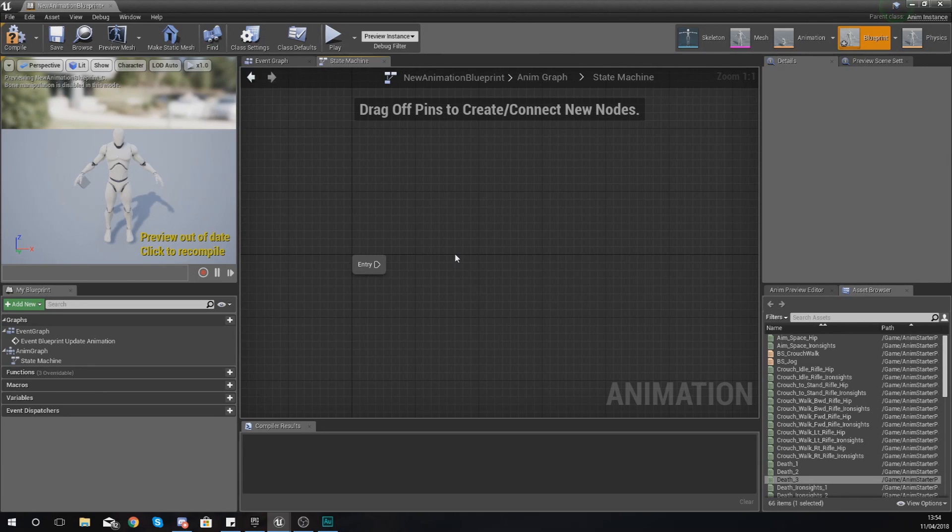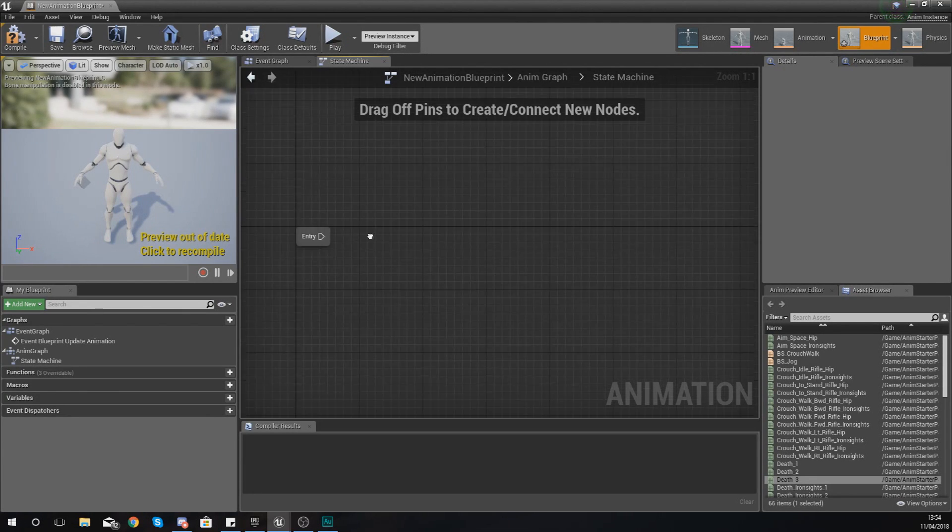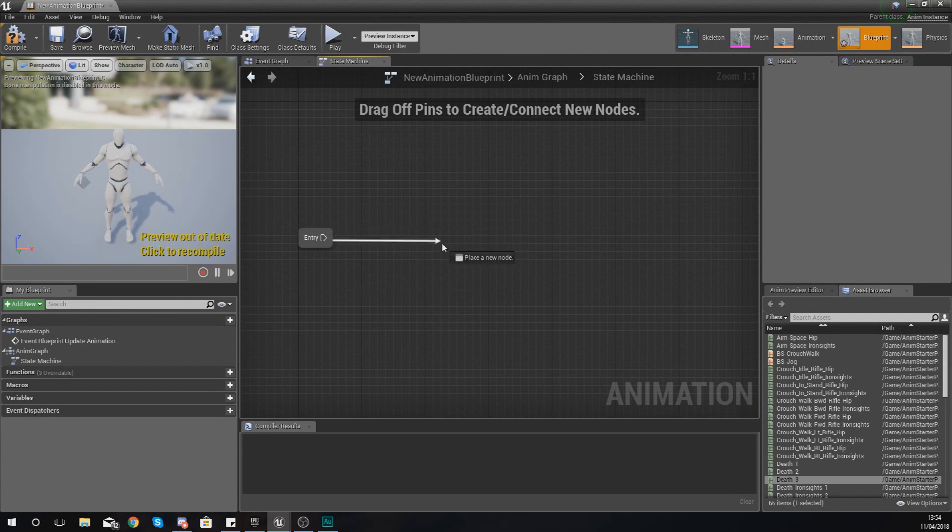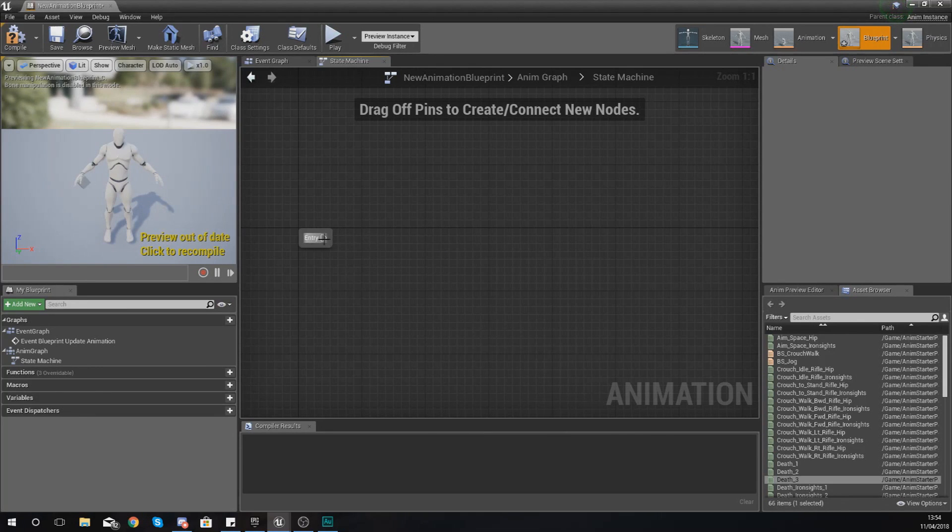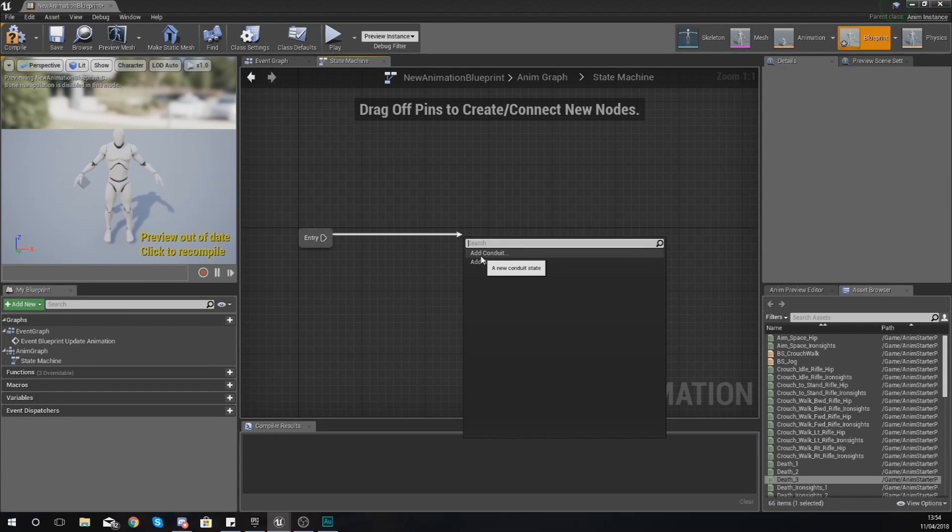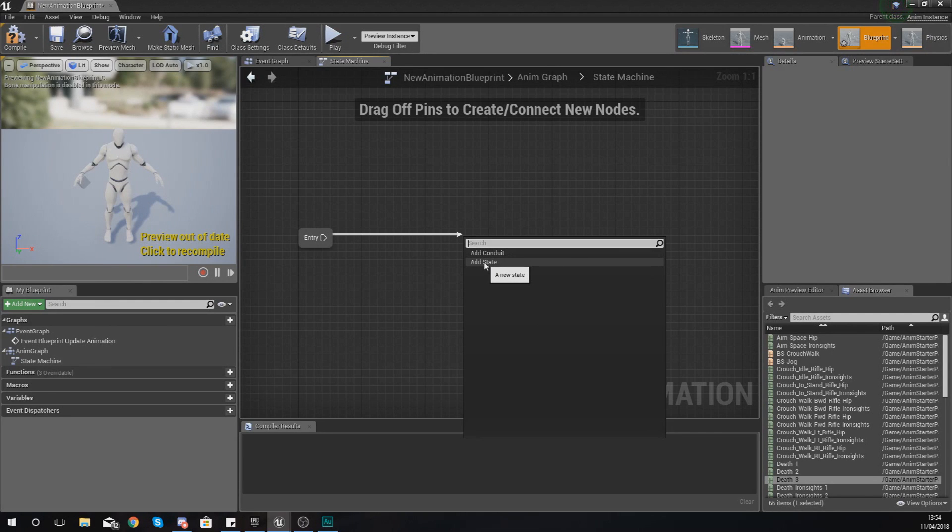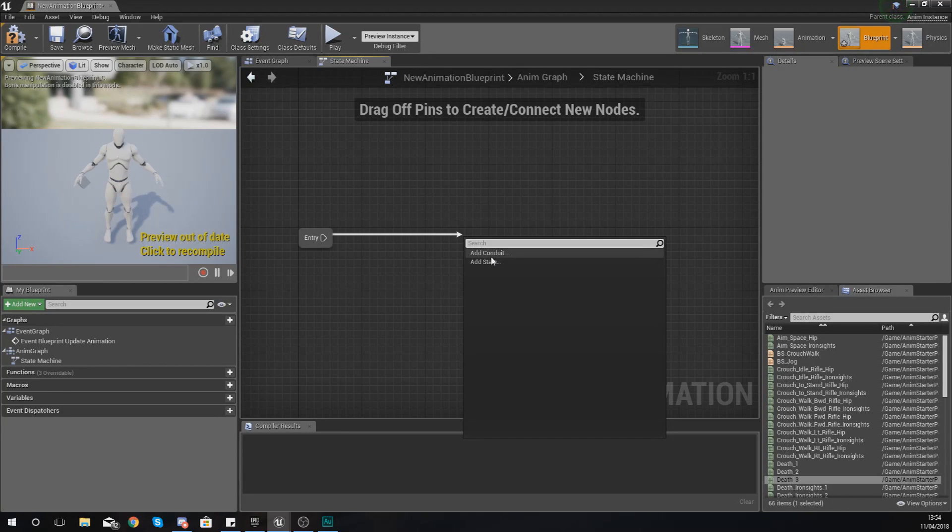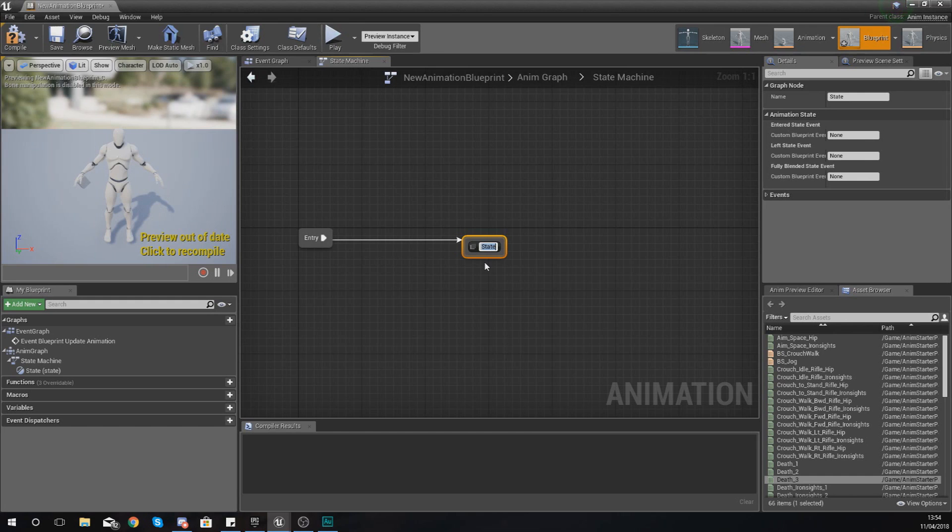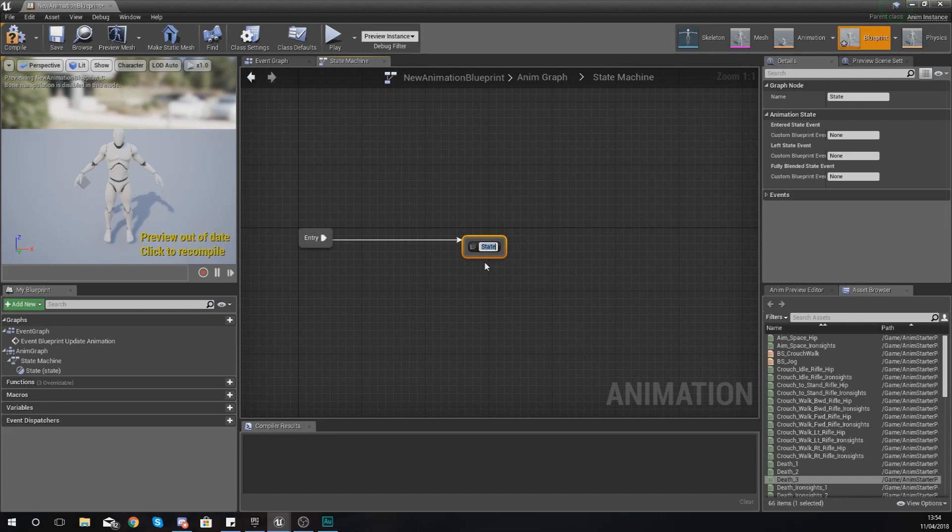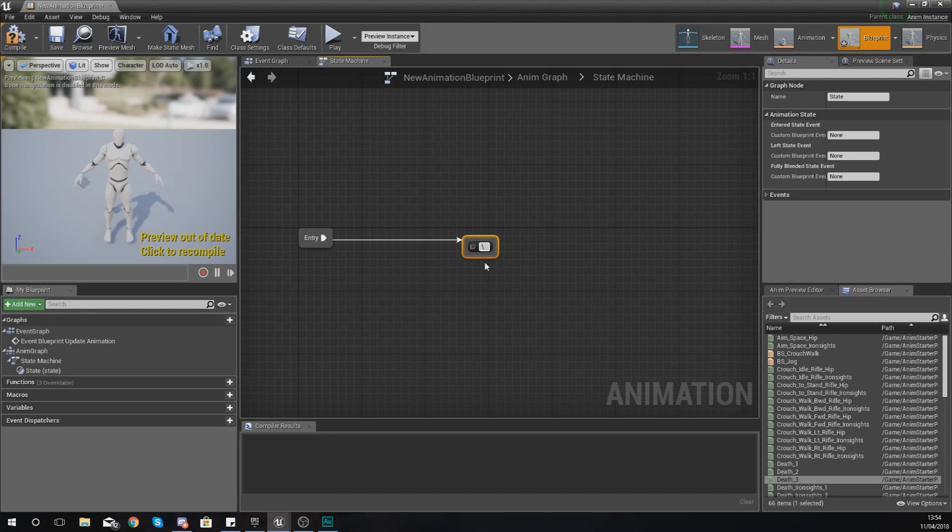So double click on the state machine and then we can go inside of this and start working with some animation states. By default what you should have is something that looks like this, so you should have simply just an entry node and then from here you can drag out from this little arrow and you can add either a conduit state or a normal state. Now generally you are only really going to be working with normal states. I'll explain conduit states a little bit later but for now just add a regular state. Now a state for a character would be things like walking, running, jumping, crouching and so on and so forth. Now the one that we're going to be setting up for now is simply going to be walking slash running.